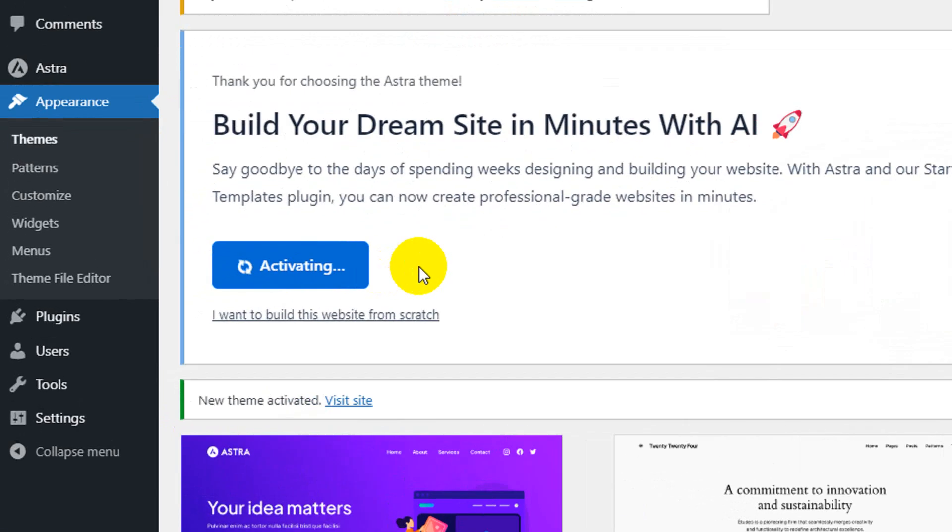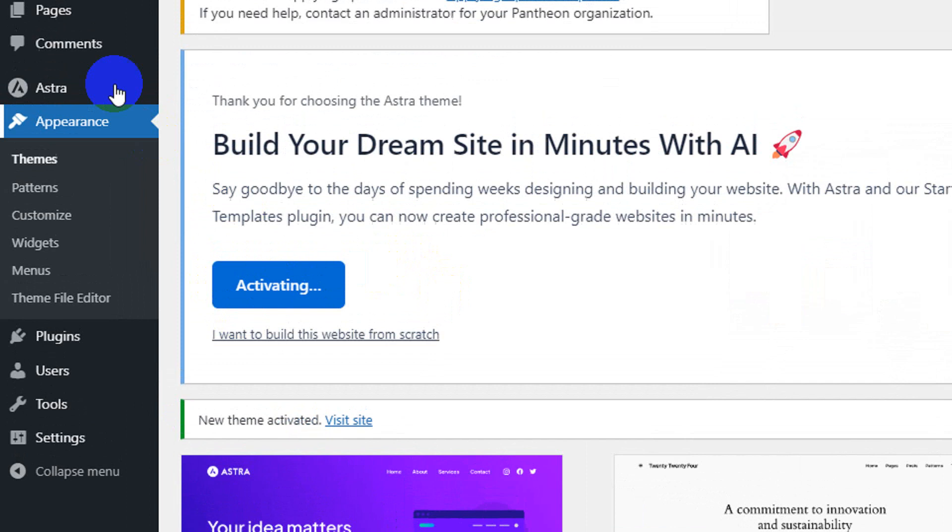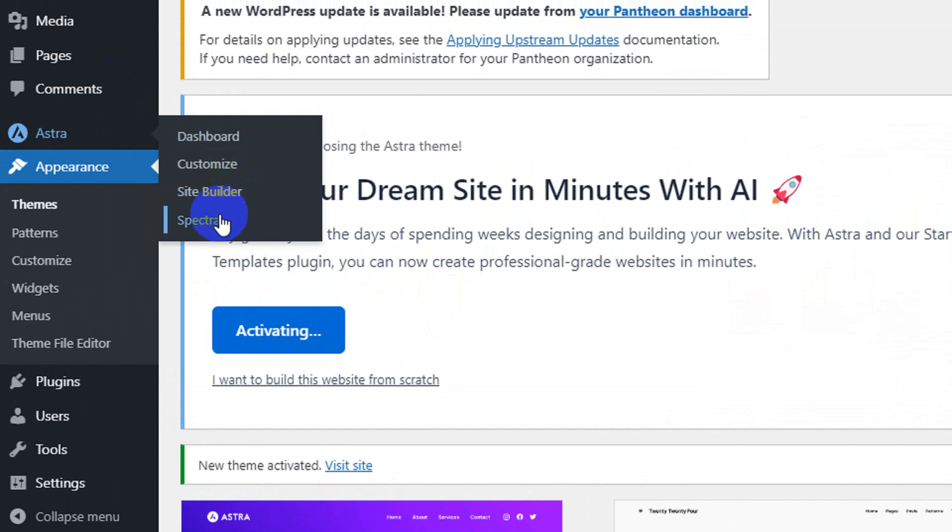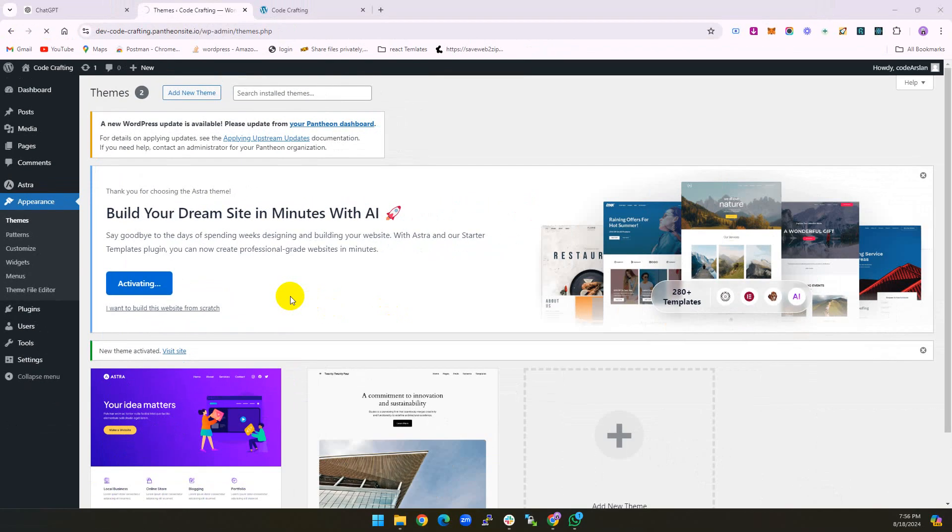Then what we need is to click on Starter Templates. It's activating one or two plugins once you press the Starter Template. It takes a couple of minutes depending on your internet connection. Today my internet connection is a little slow, so that's why it takes some time.